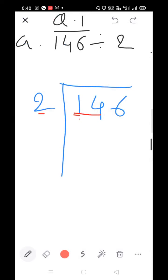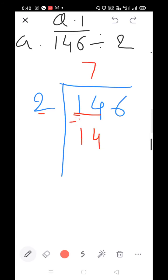Start the table of 2: 2×1=2, 2×2=4, 2×3=6, 2×4=8, 2×5=10, 2×6=12, 2×7=14. So 7 will be the quotient digit here. 14 minus 14: 4 minus 4=0, 1 minus 1=0.